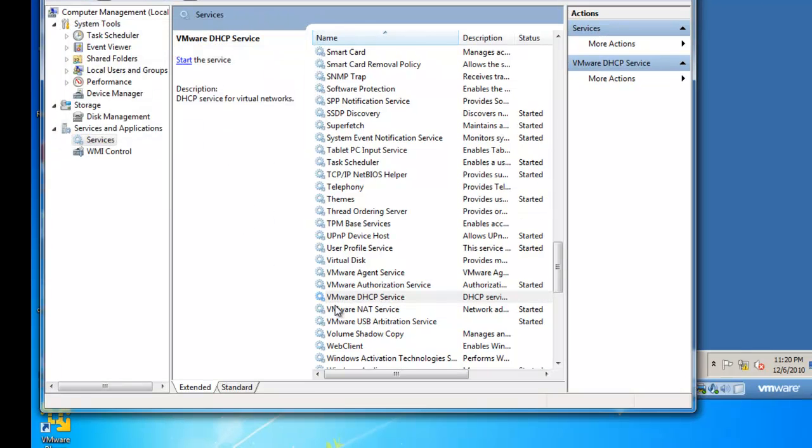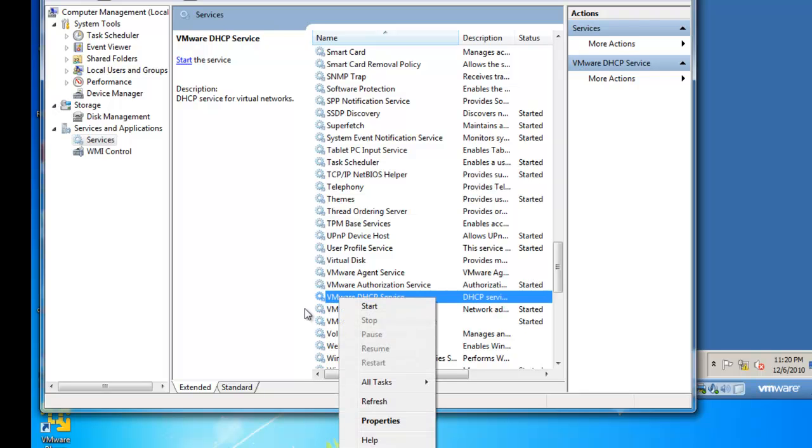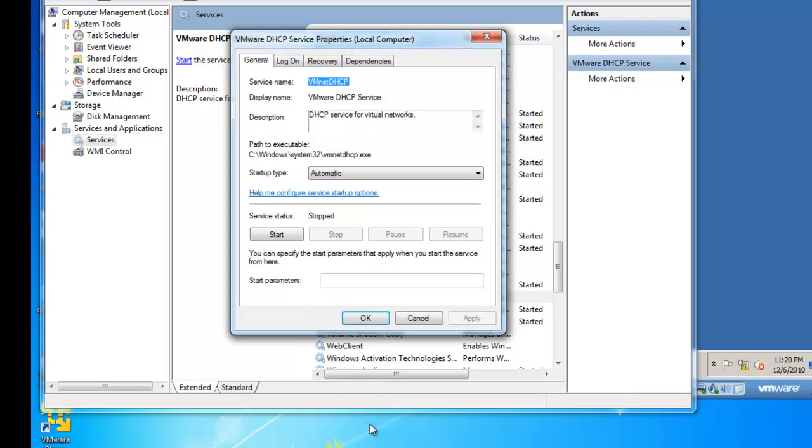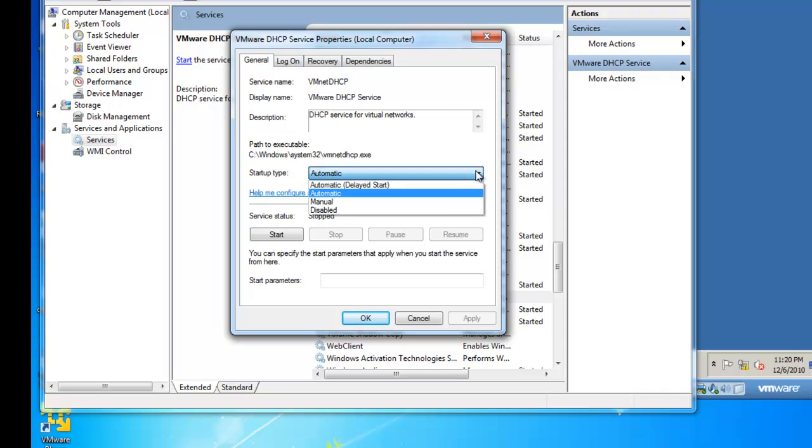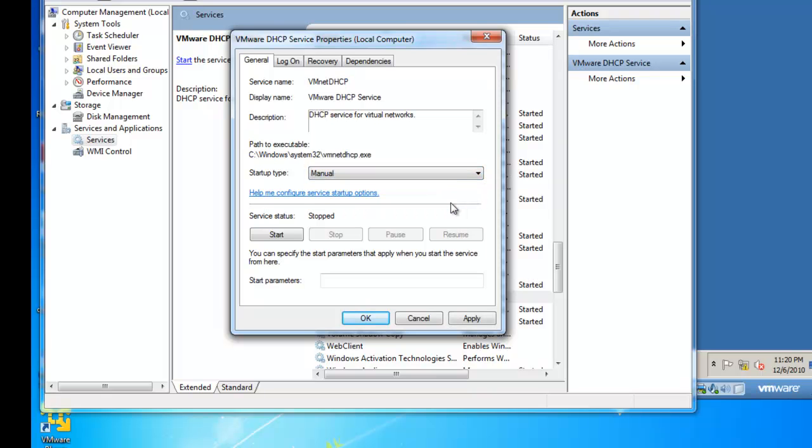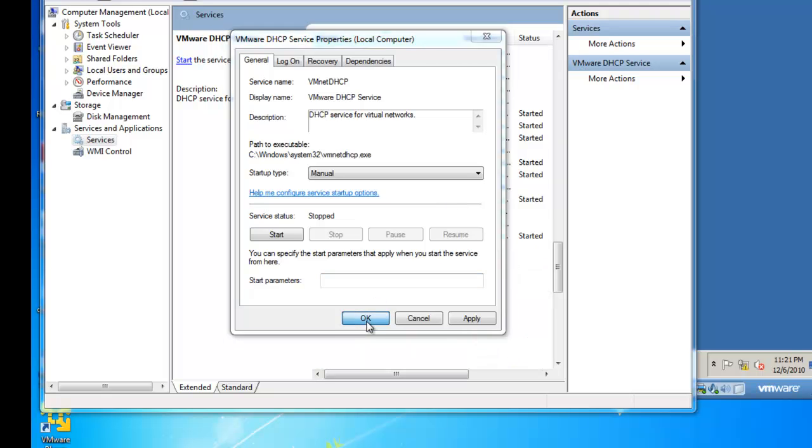Once the service is stopped, I want to right-click the DHCP service and left-click on Properties. What I'm going to do is change my startup type to manual, so the next time I restart my host operating system, the DHCP service will not turn back on. It will remain in a stopped mode. And then I'll click OK.